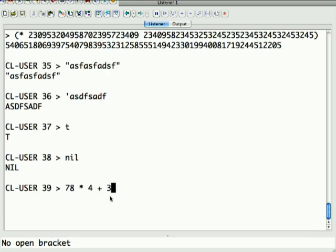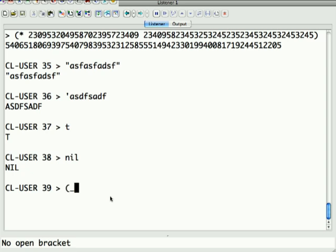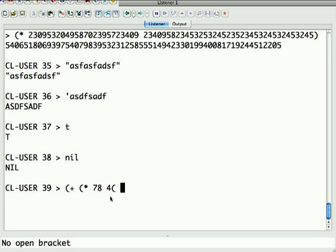You remember, please excuse my dear Aunt Sally, I have to do 78 times 4 first, and then I can do plus 3 afterward. Well, all that ambiguity is taken away in Lisp, because there's never any ambiguity.